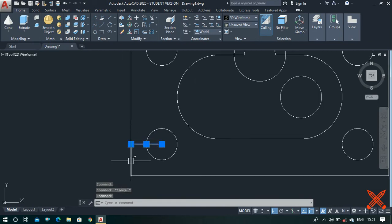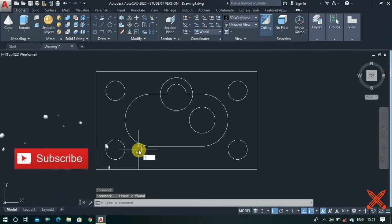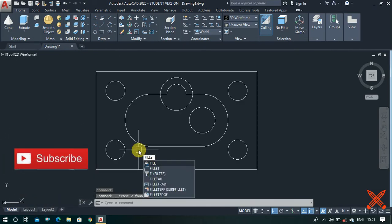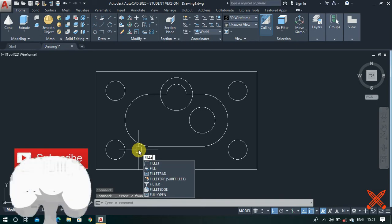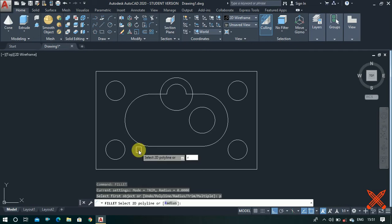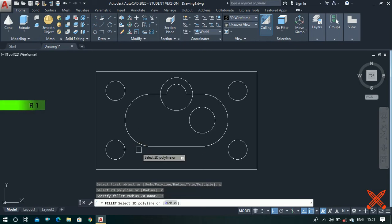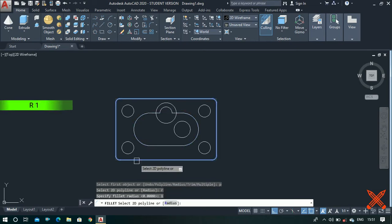Now use the fillet command. Enter P for polyline, enter R for radius, and enter 1 as the radius value, then click on this rectangle. The fillet is completed.